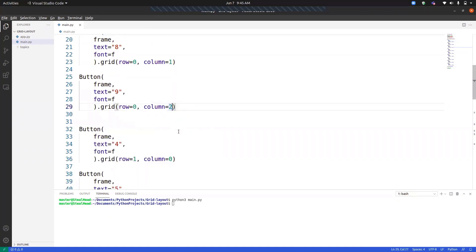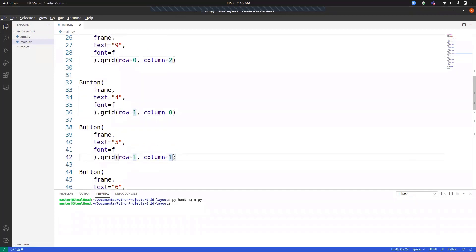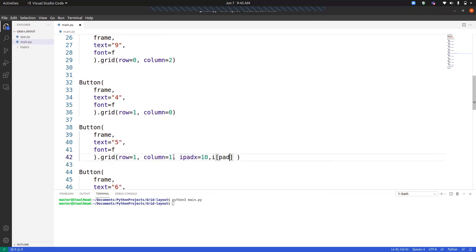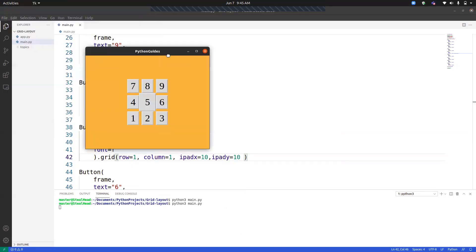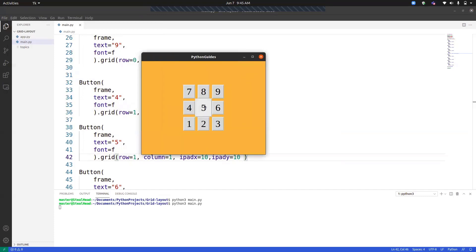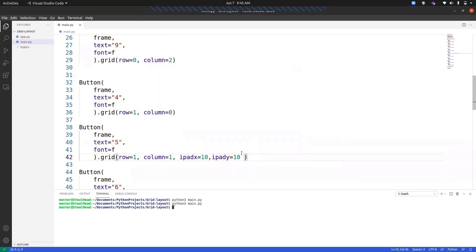If we want to add padding inside the widgets border, then we can use iPadX. I will be applying that on number five because it is in the center. Let's say I will give iPadX equals to 10. X means right and left. And iPadY equals to 10. iPadY means top bottom. Now, if we run the program, you can see that it has a border inside border and the number five is appearing big.